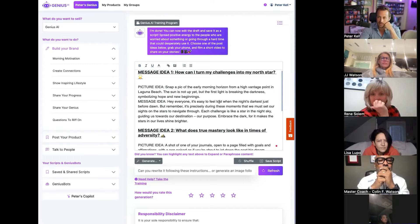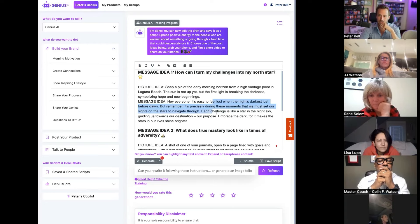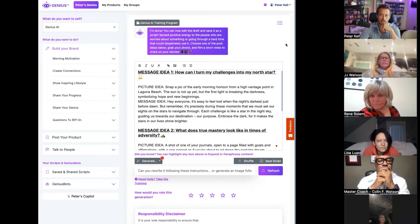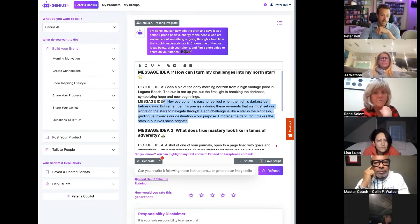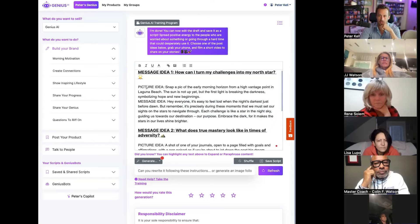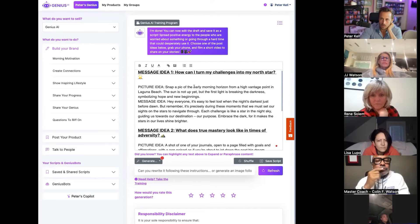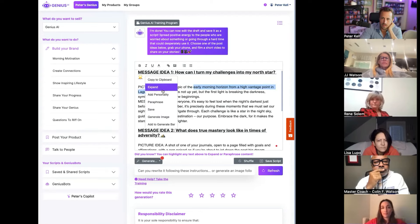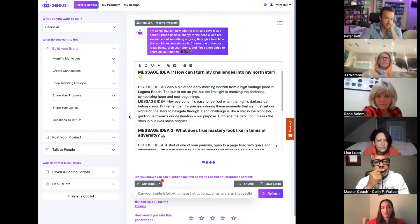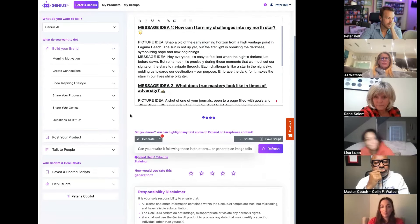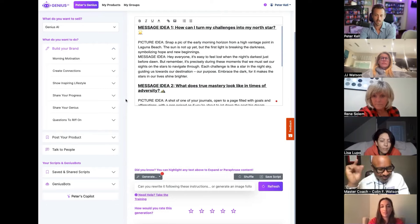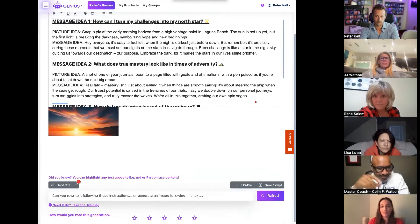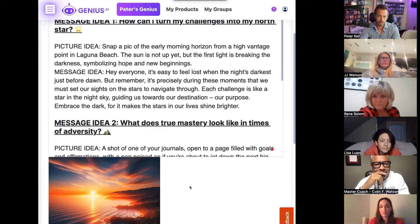And it gives you three different ideas and it gives you a picture idea that you can post. In this one it's saying, hey, remember like a message. Hey everybody, it's easy to feel lost when the night's darkest before dawn, but remember it's precisely during those moments when we're able to set our sights on the stars to navigate through. Each challenge is like a star in the night sky guiding us towards our destination. So it's a really cool little motivational message. I can rip on it in my own style or I could just use this as a caption.